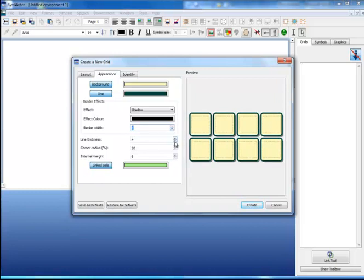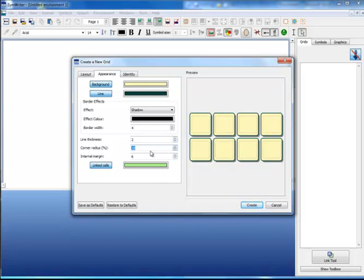Similarly, the line thickness allows me to choose the emphasis around the outside and the corner radius allows me to make curved or square corners.